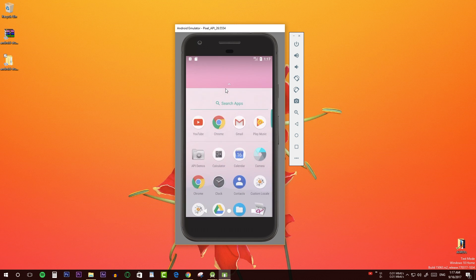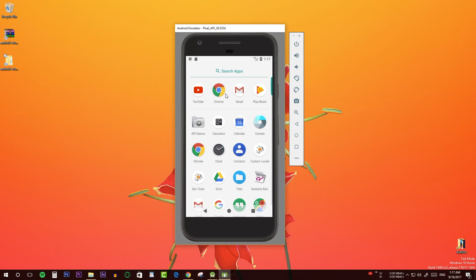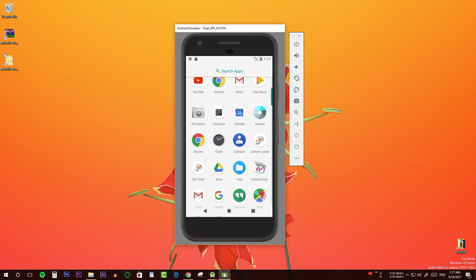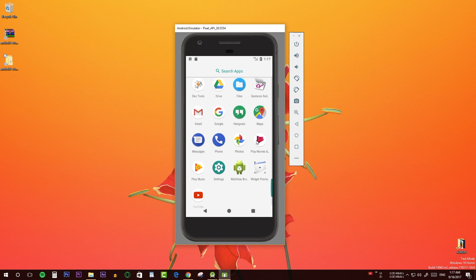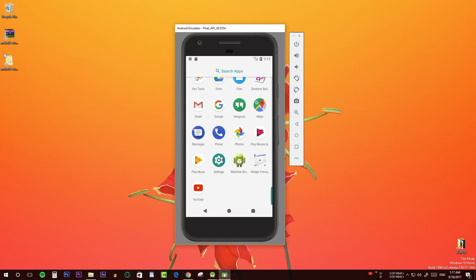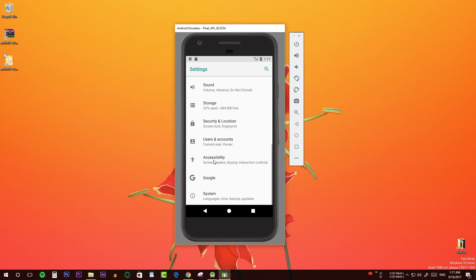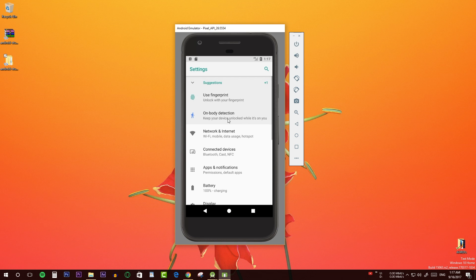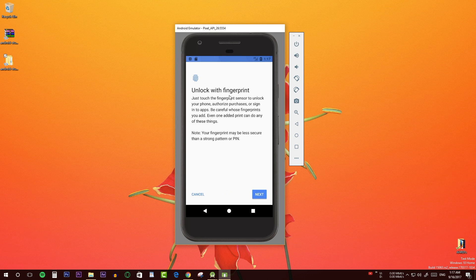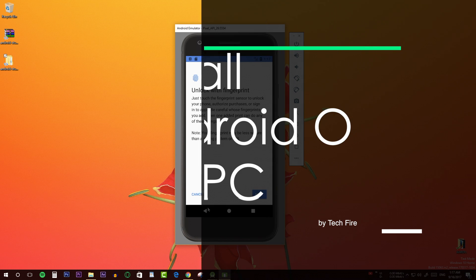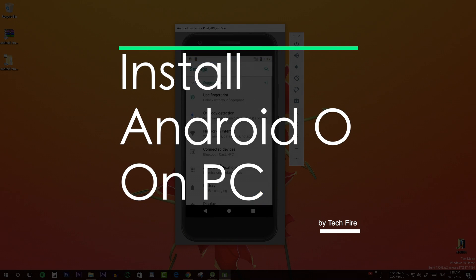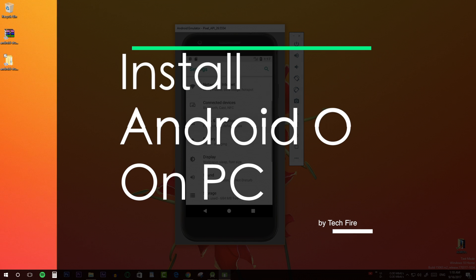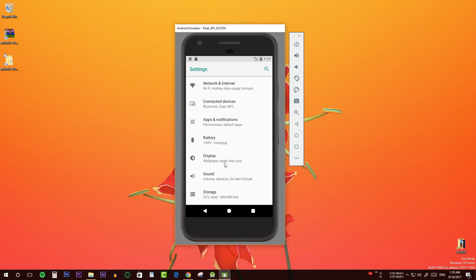If you don't own a Pixel or Nexus and can't wait for the update, then you are in the right place. So hey guys, my name is Kashif and in this video I am going to show you how to install Android Oreo on PC step by step. So let's get started.